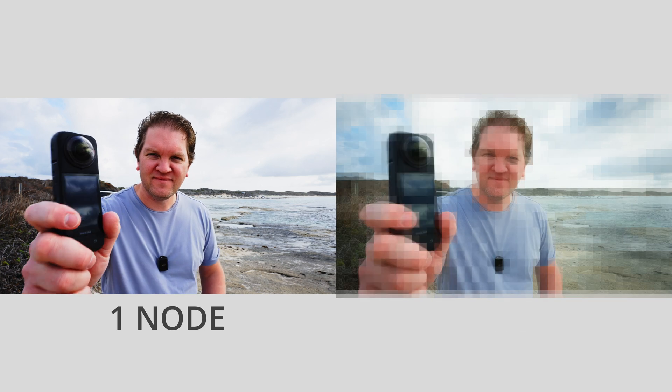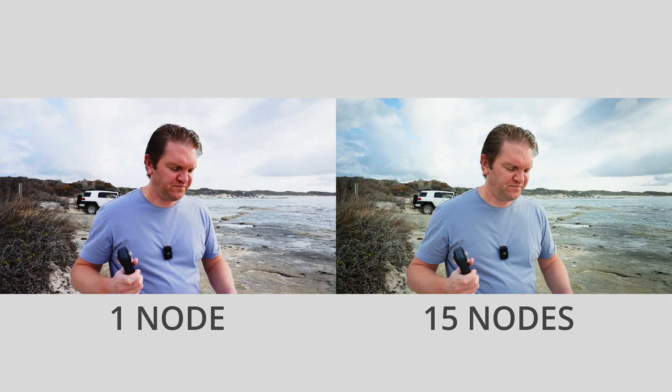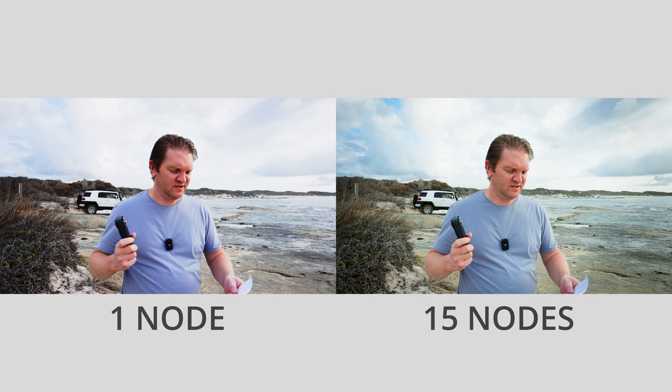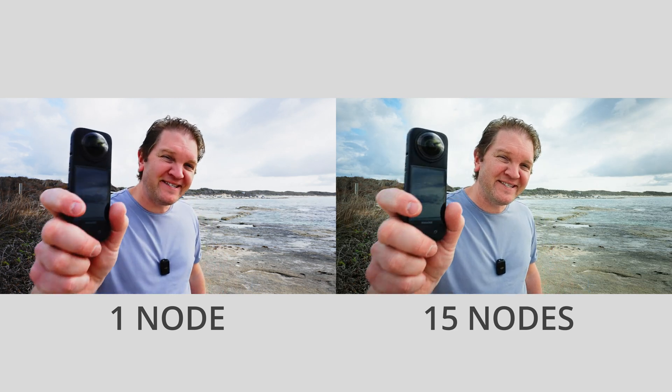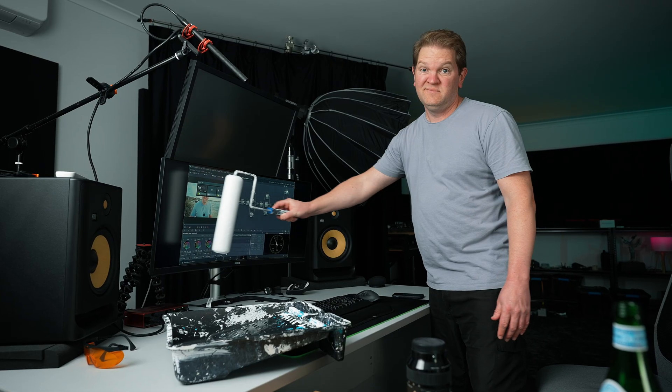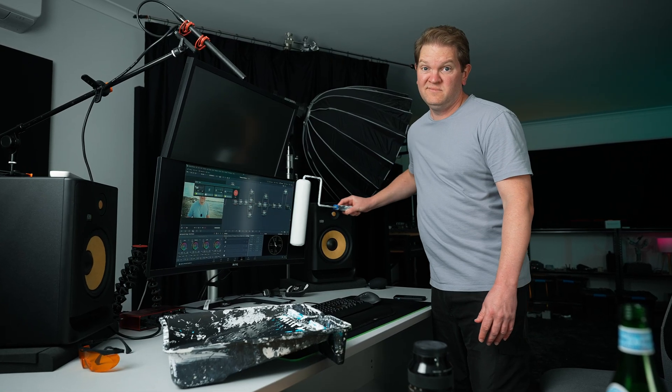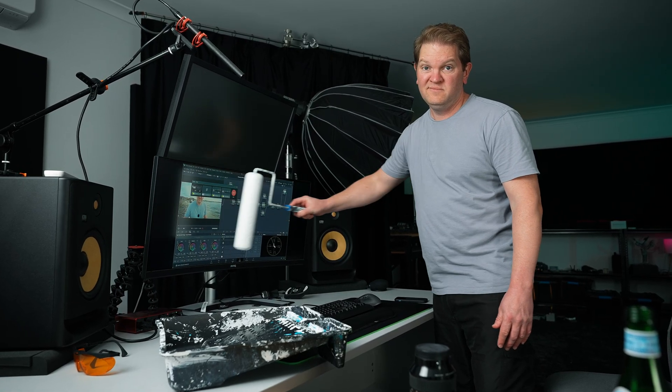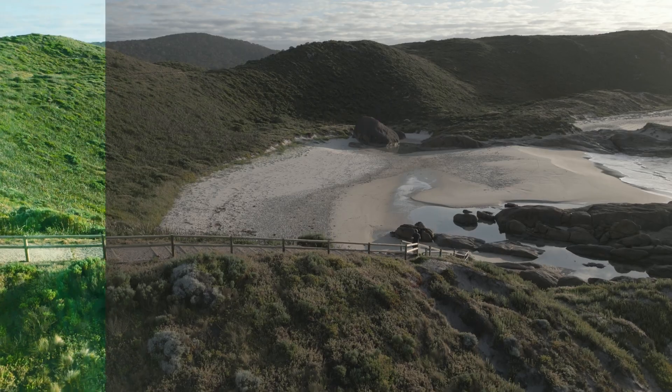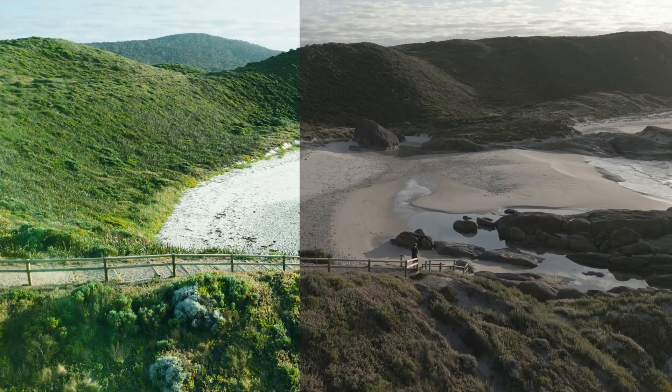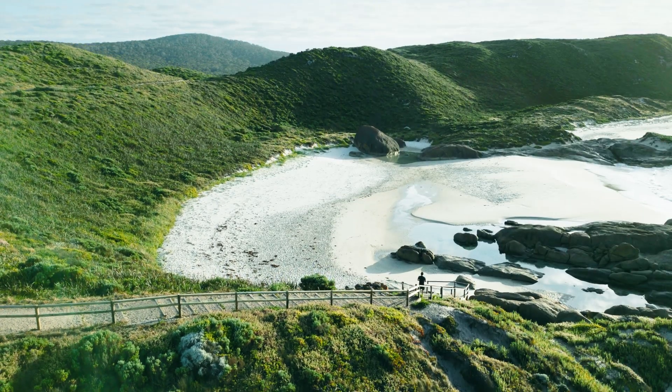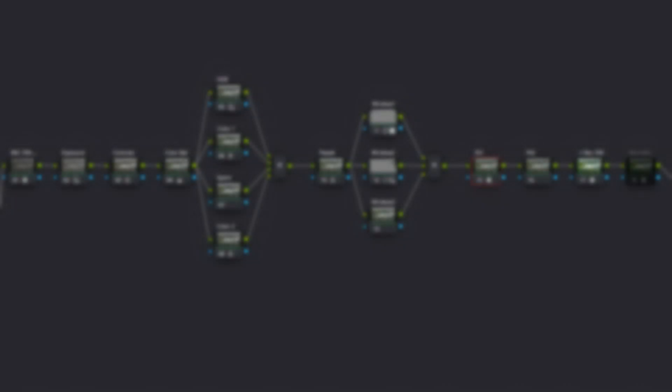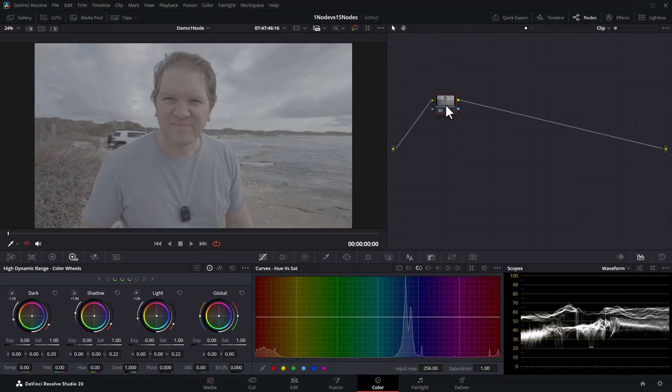This is one node and this is 15. Same footage, same Resolve tools, but using just one node is like trying to paint the Mona Lisa with house paint and a roller. Let me show you how color grading in DaVinci Resolve really works, why pros never use just one node, and how to unlock the color potential in any shot. Later I'll show you the exact node tree I've been using for over a year now to grade all my videos.